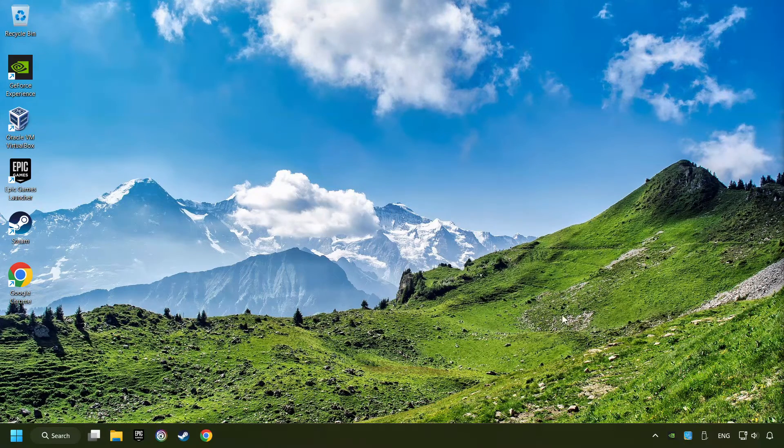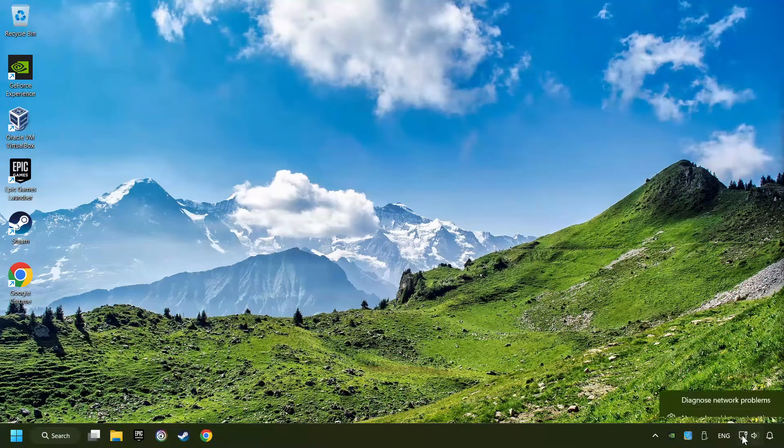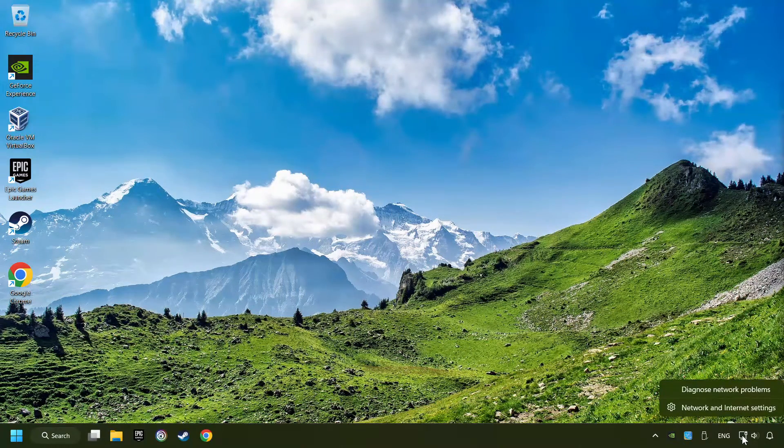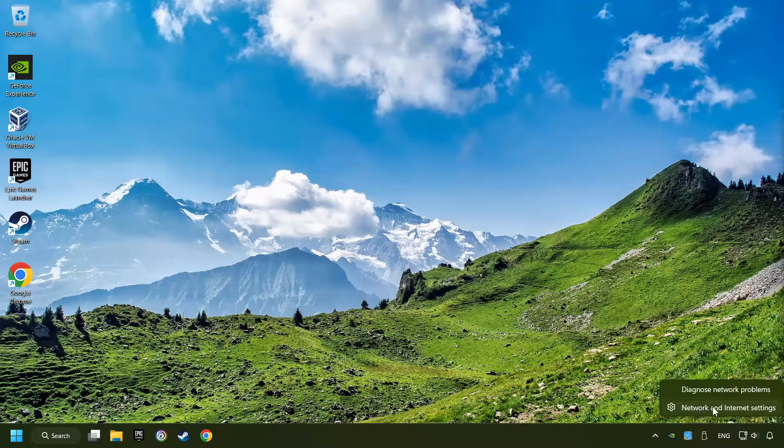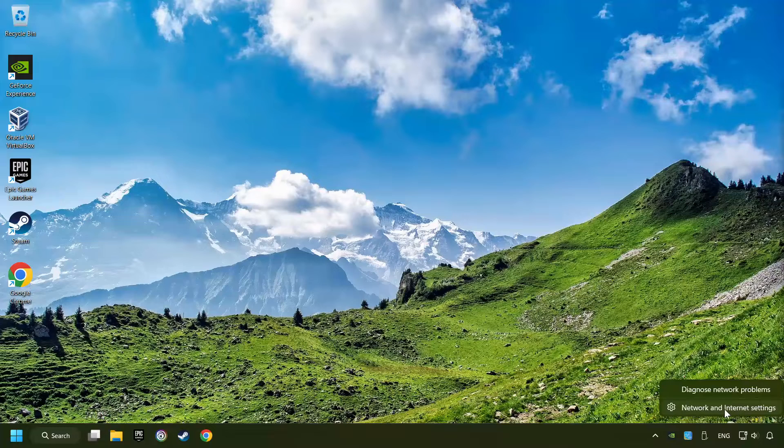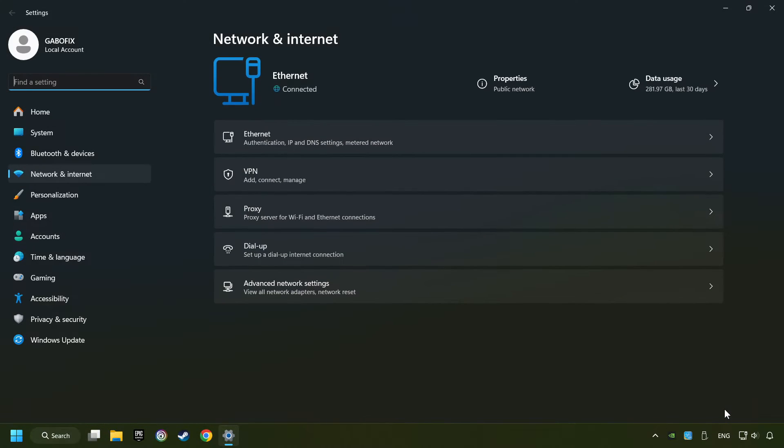If that didn't work, right-click Ethernet and select Network and Internet Settings, and then click Advanced Network Settings.